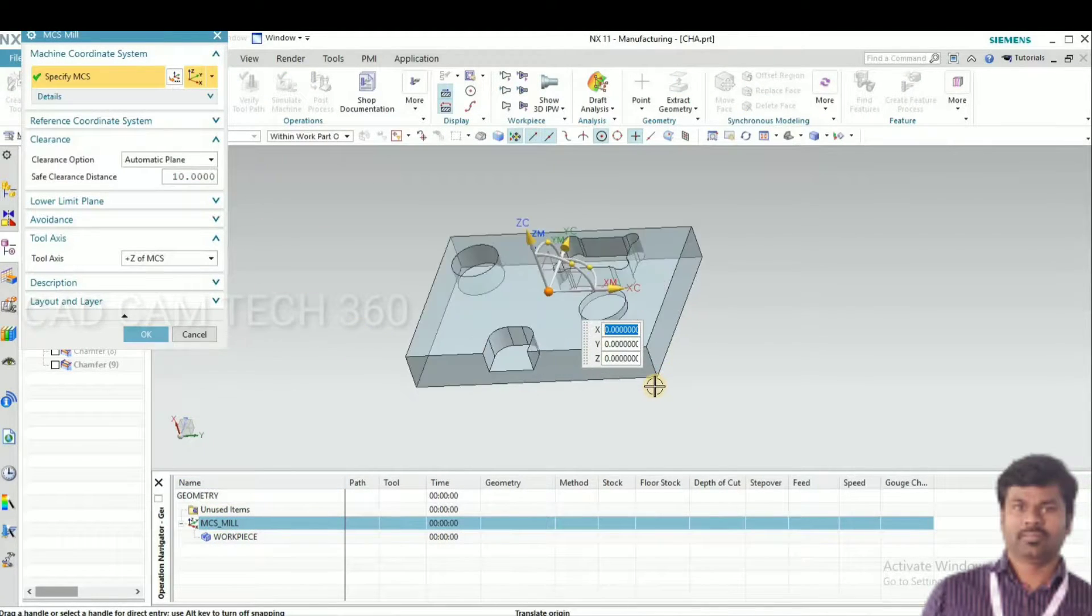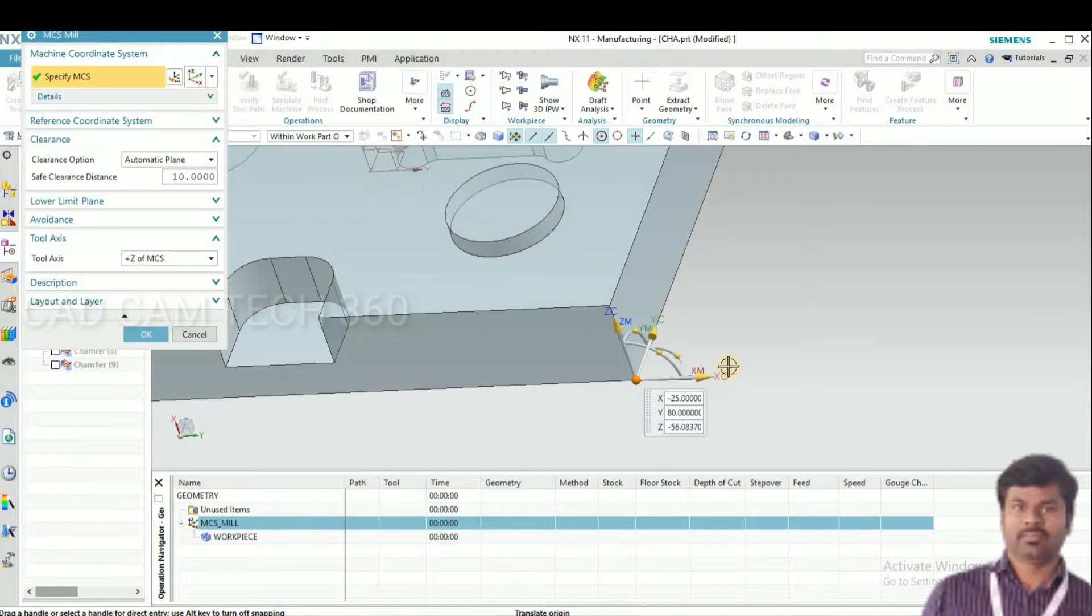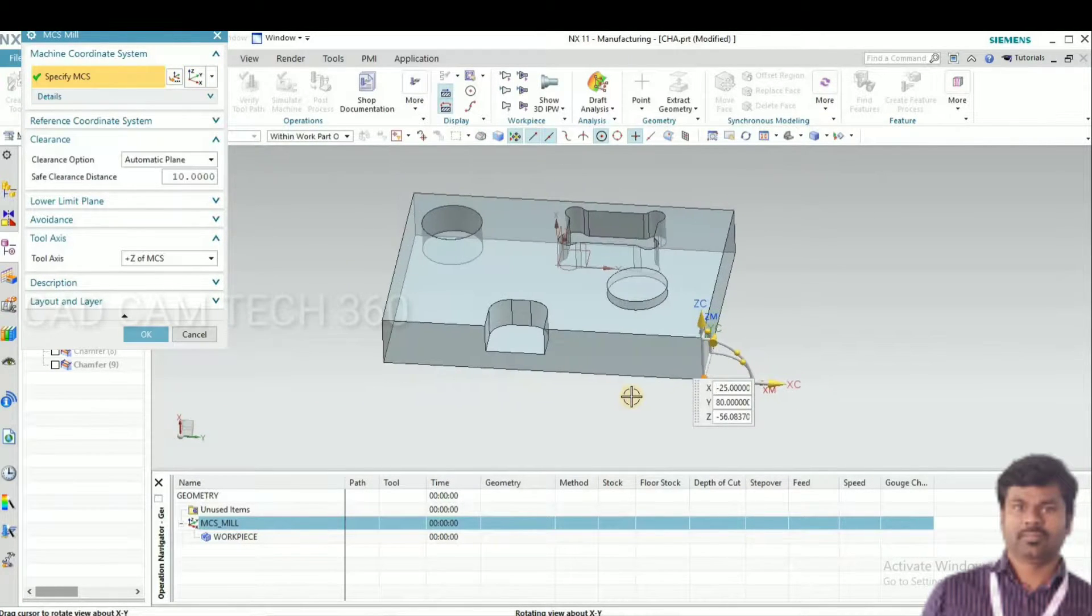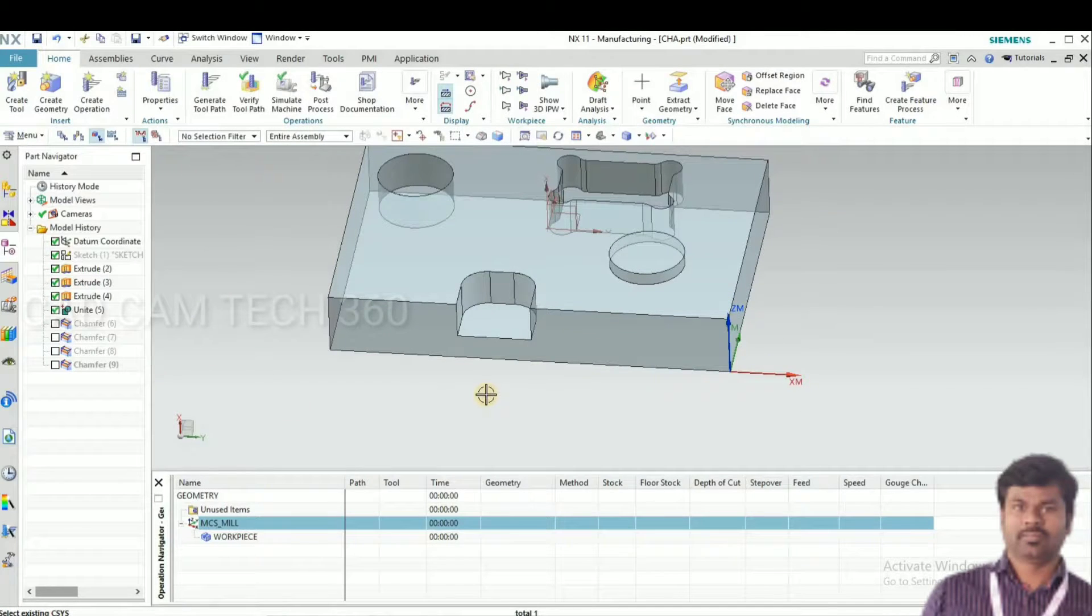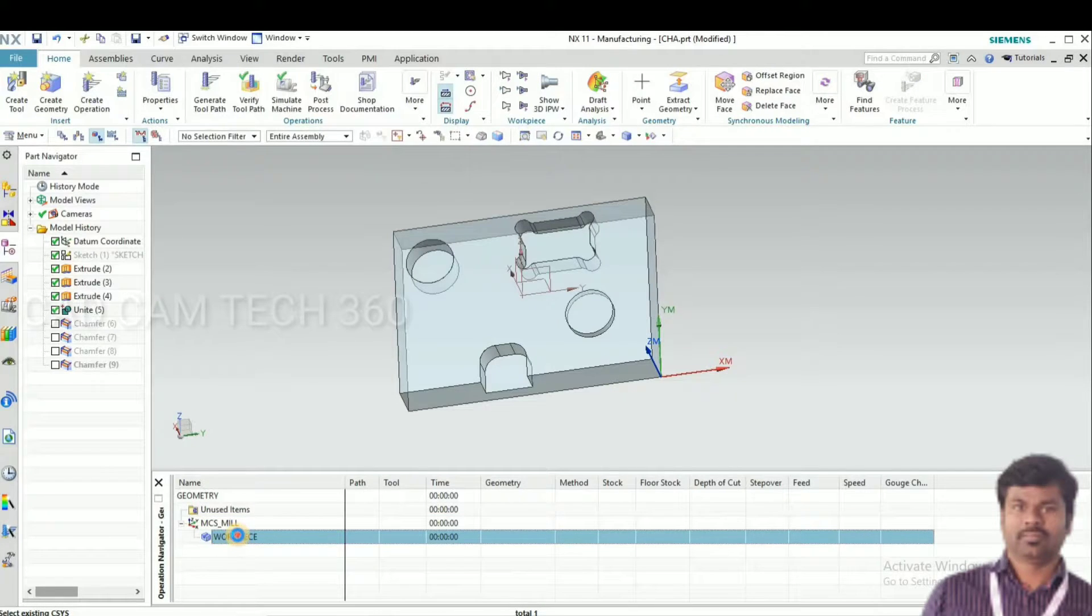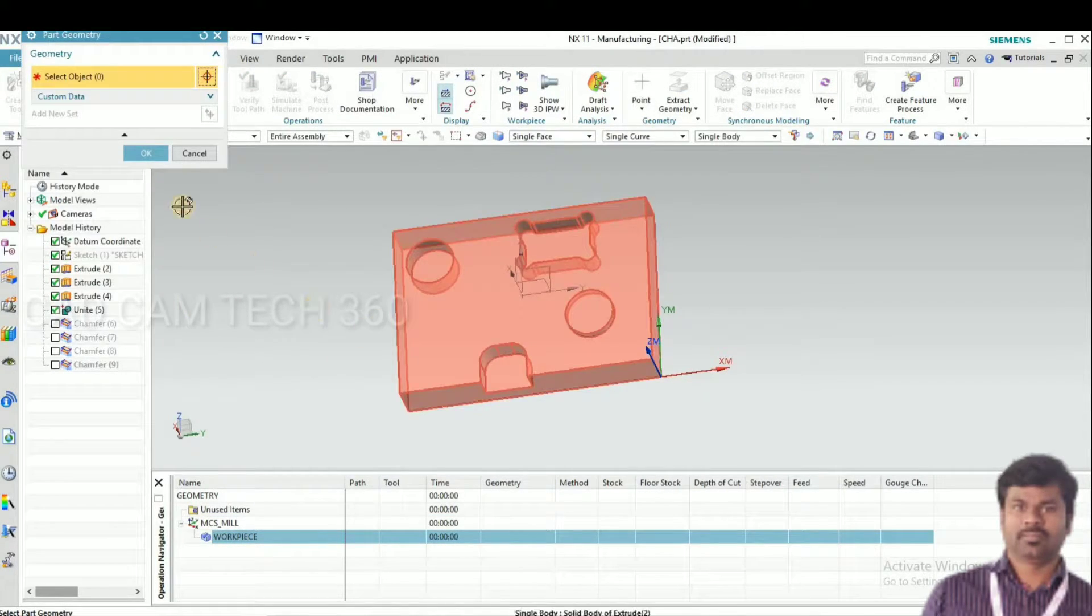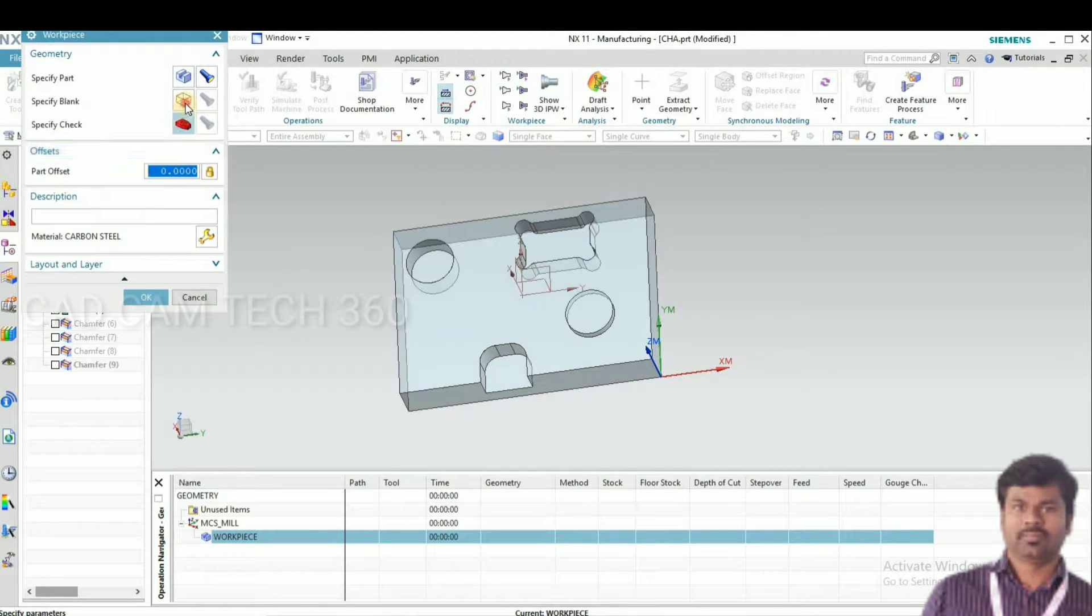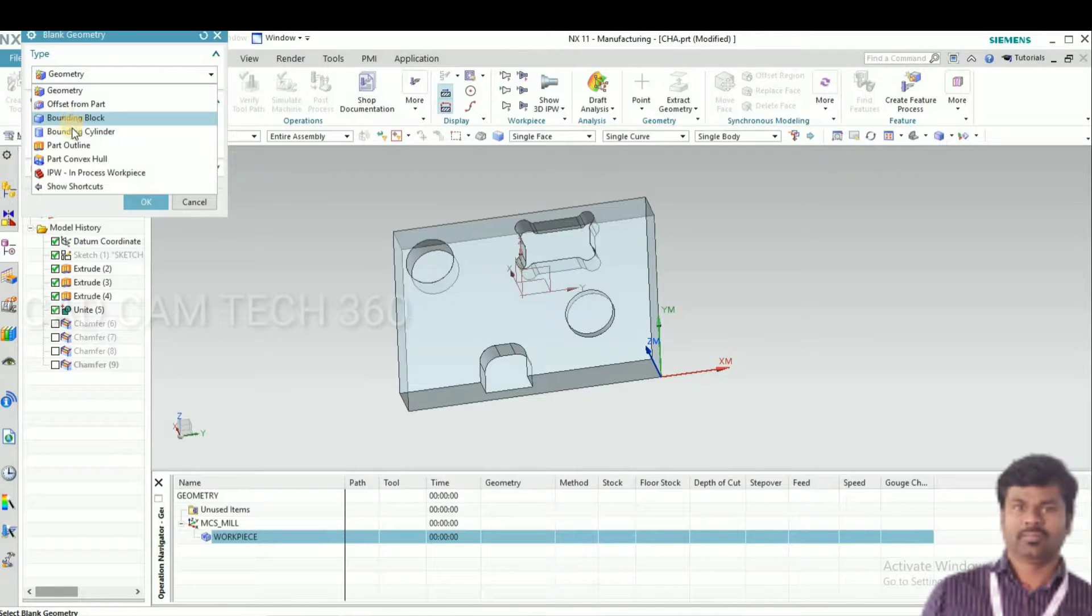Go to MCS, fix the MCS right shared corner, this bottom side, and click OK. Go to workpiece and select the part. This is the part.